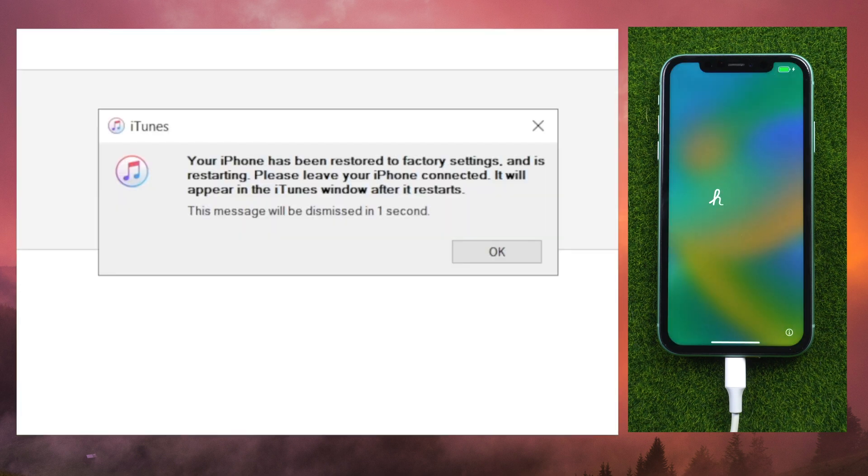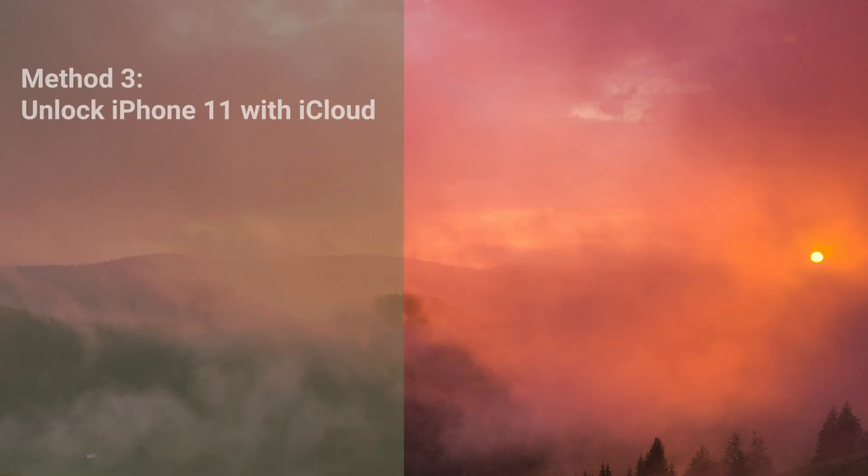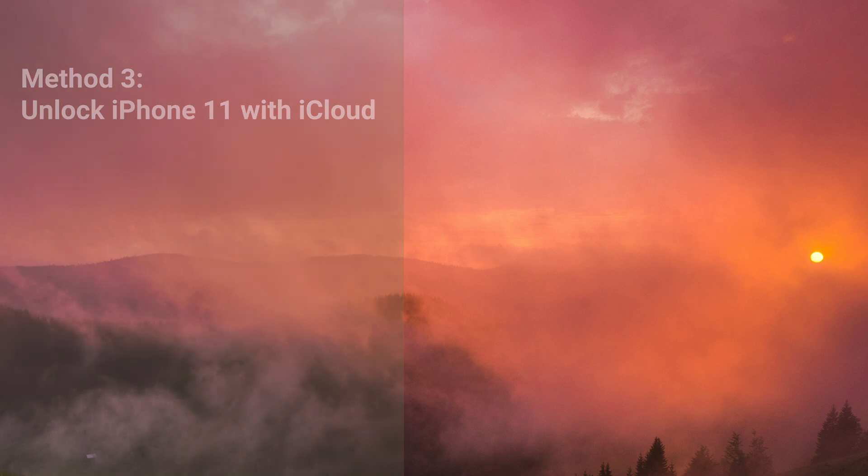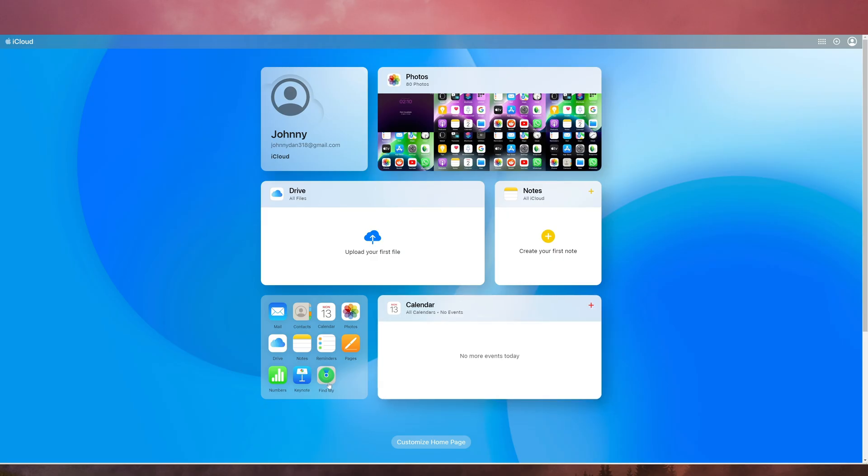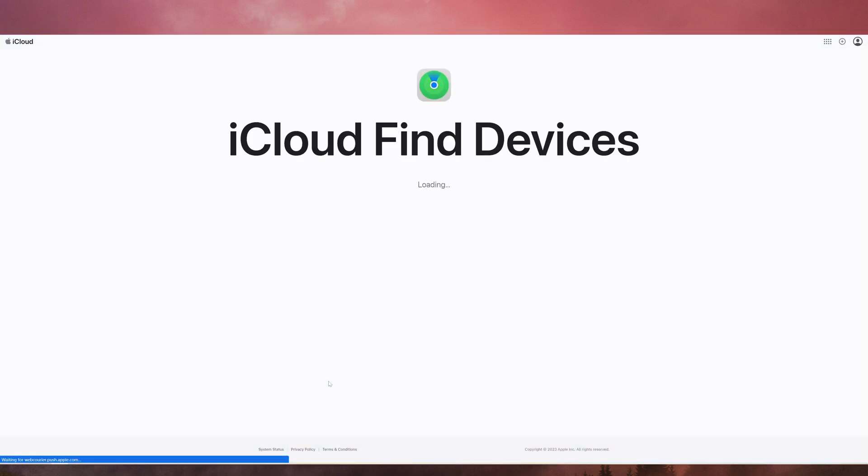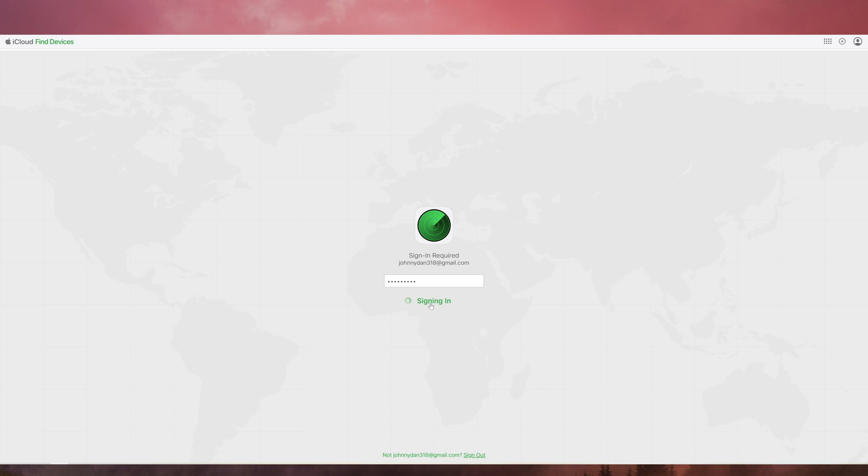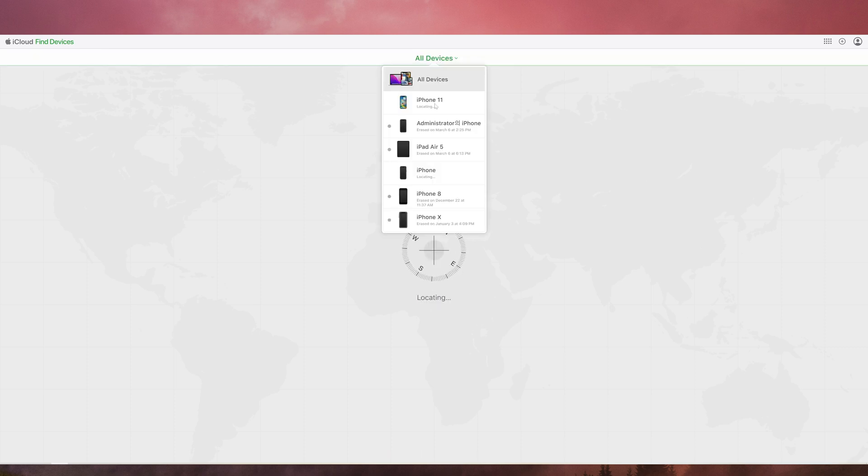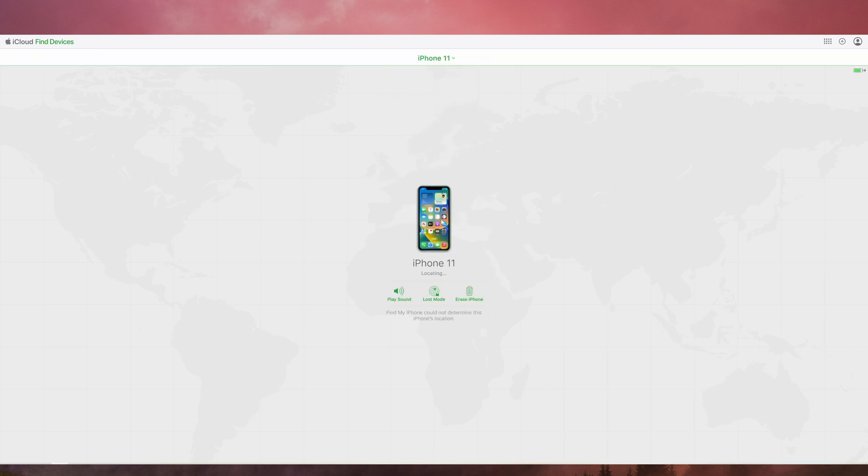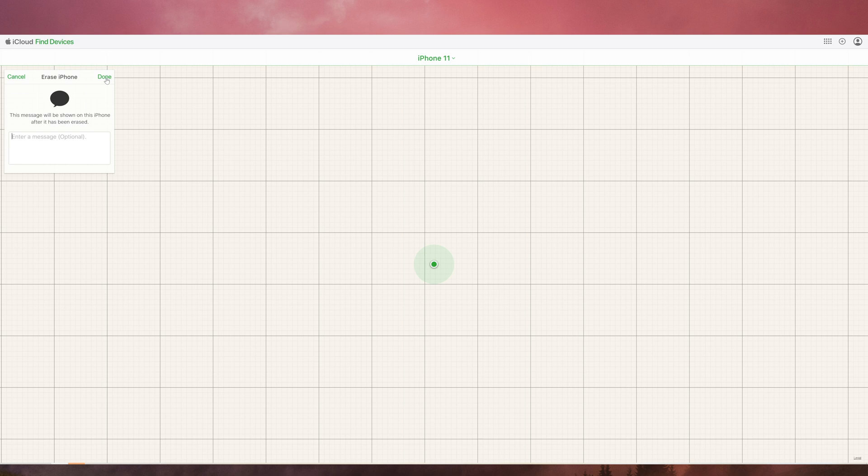Set up your phone as new and create a new passcode once the process is finished. If you have enabled the Find My feature on your iPhone 11, you can remotely erase the device and remove the passcode using iCloud. On a computer, navigate to icloud.com and sign in using the same Apple ID you used to unlock your locked iPhone 11. Select your locked iPhone 11 from the list of devices by clicking Find My. To delete all data and settings from your device, select Erase iPhone. When the erasing process is finished, click Restore iPhone to restore your device from an iCloud backup.